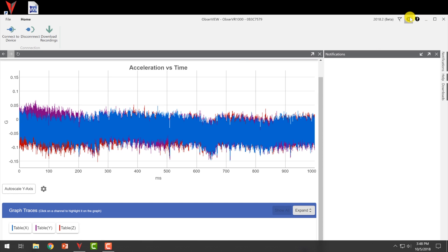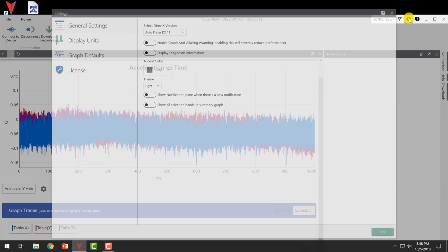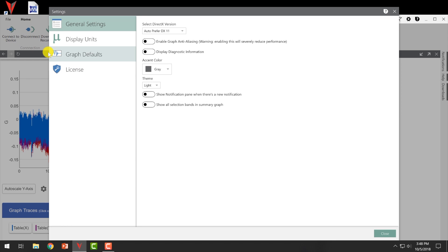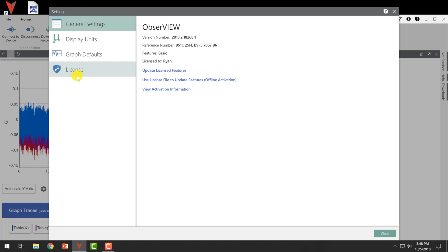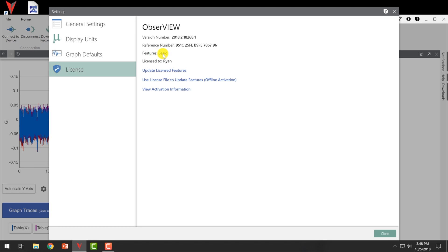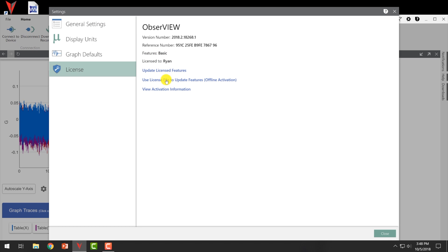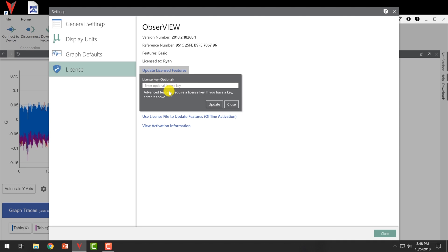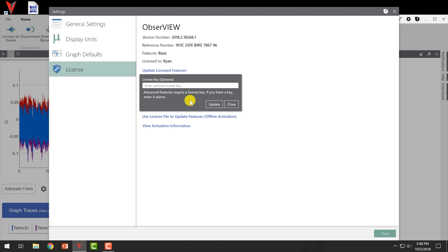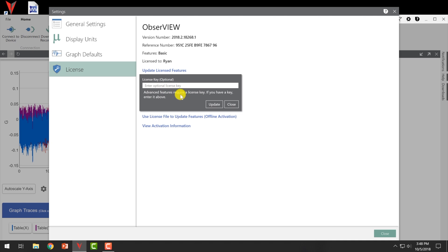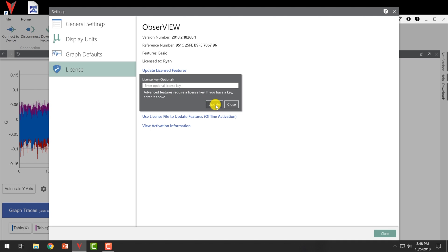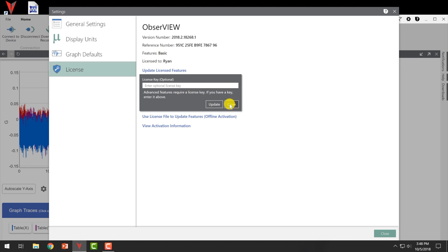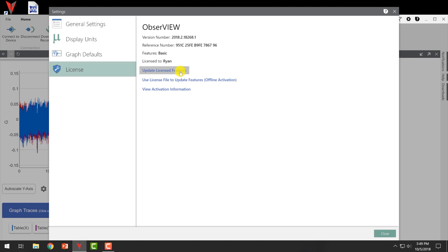And then there's one other thing here. We have the license on this one is a basic license. So we can update the license. You just click update license. And then we'll give you a key or provide you with a key once you purchase that option. And then you can put that here and then you get all the advanced functions like PSD.